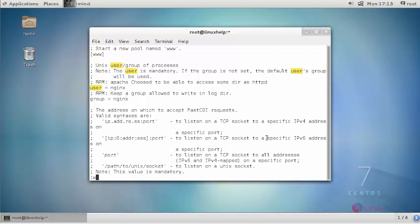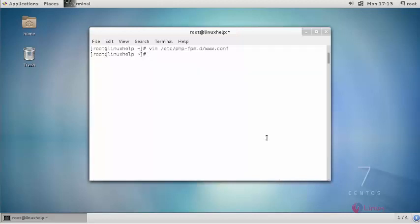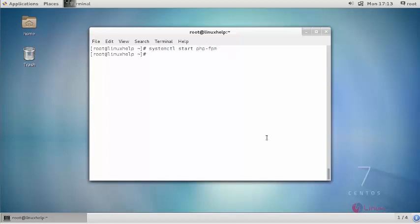Now save your changes. Start your PHP-FPM service and provide owner permission for your PHP-FPM path.